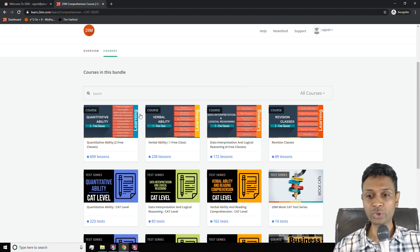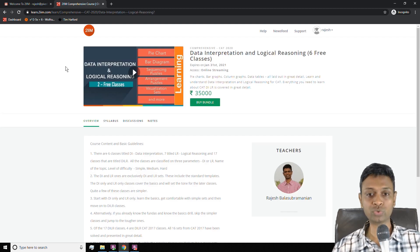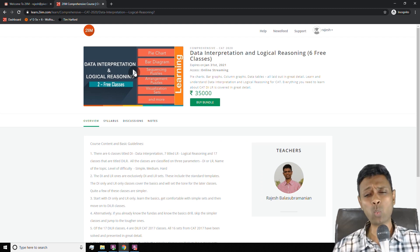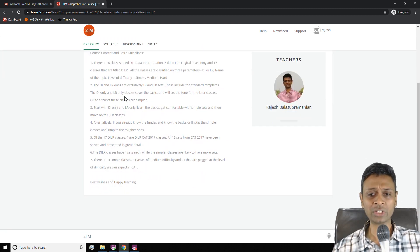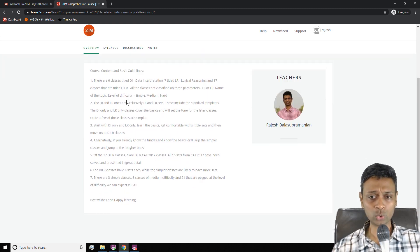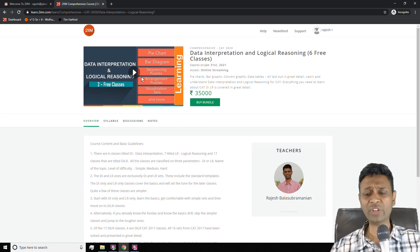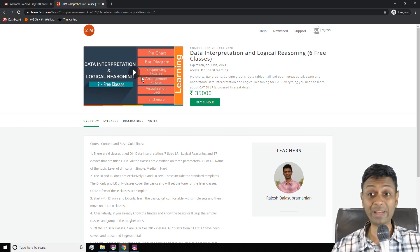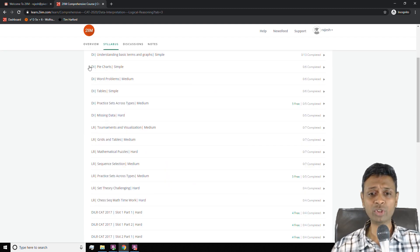I'm going to think about how you should study through the data interpretation course. Click on 'Data Interpretation Logical Reasoning' — there are two free classes. This video gives you a wonderful overview of how to prepare for the DILR component. You can go through this to get an overview of how to prepare for DILR, and it's very useful for planning how you should prepare. That sits there, and this tab gives you the syllabus.